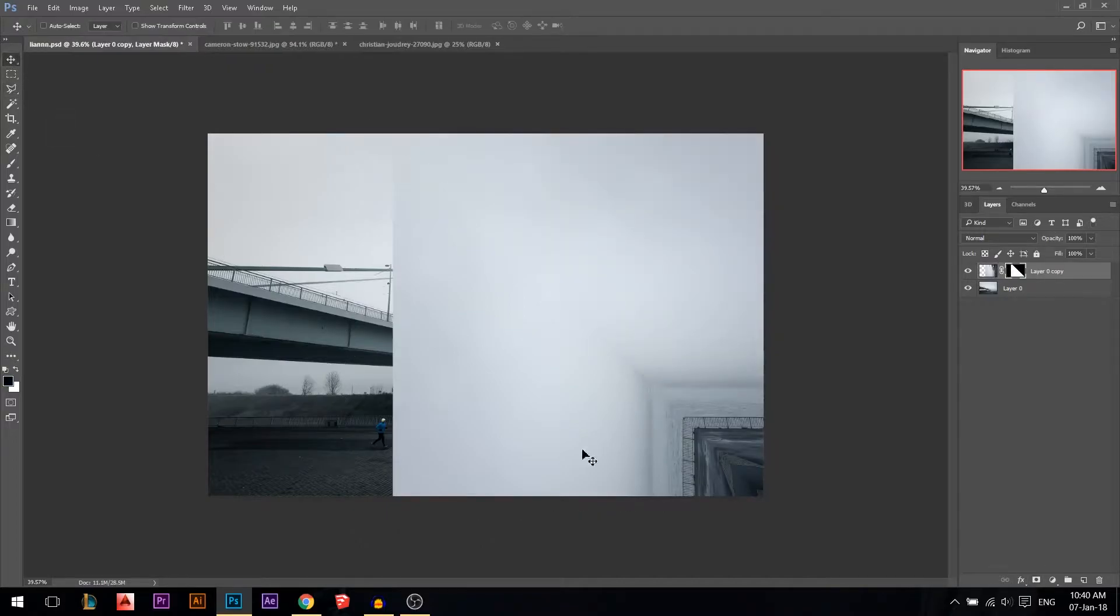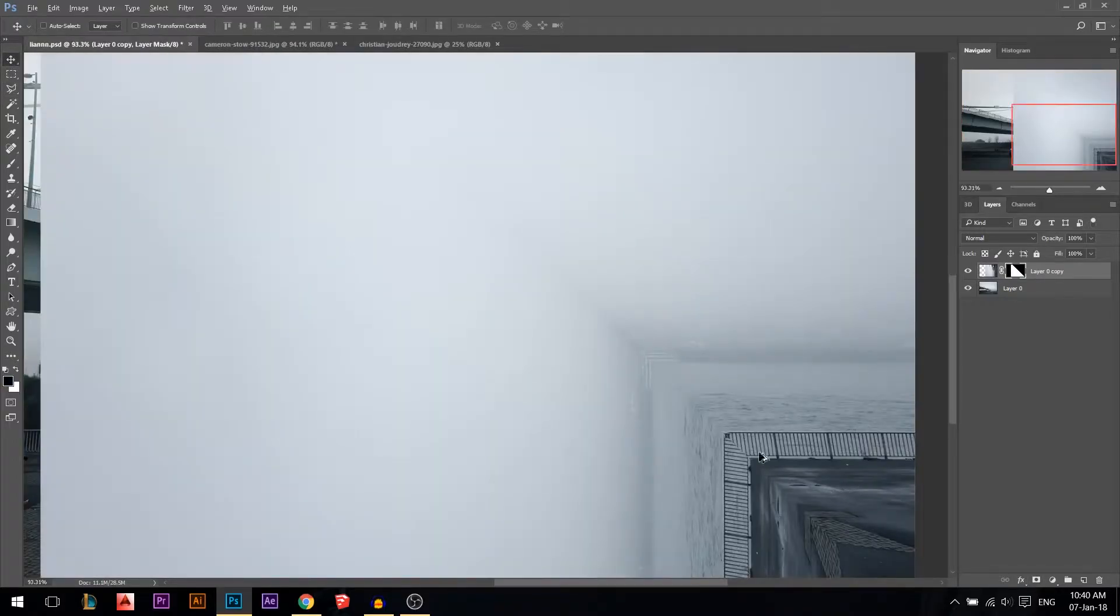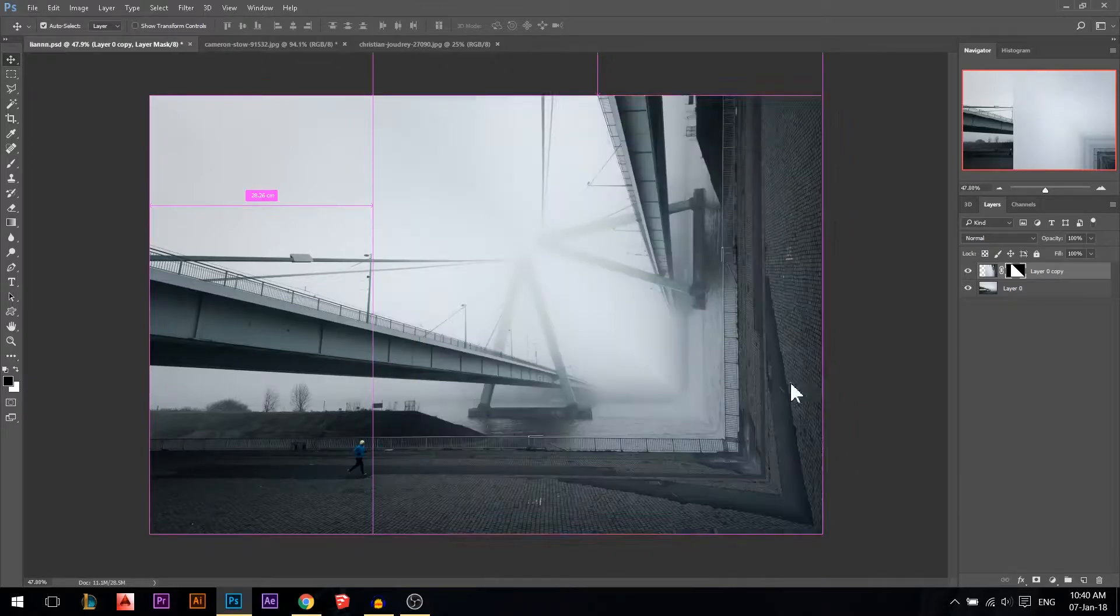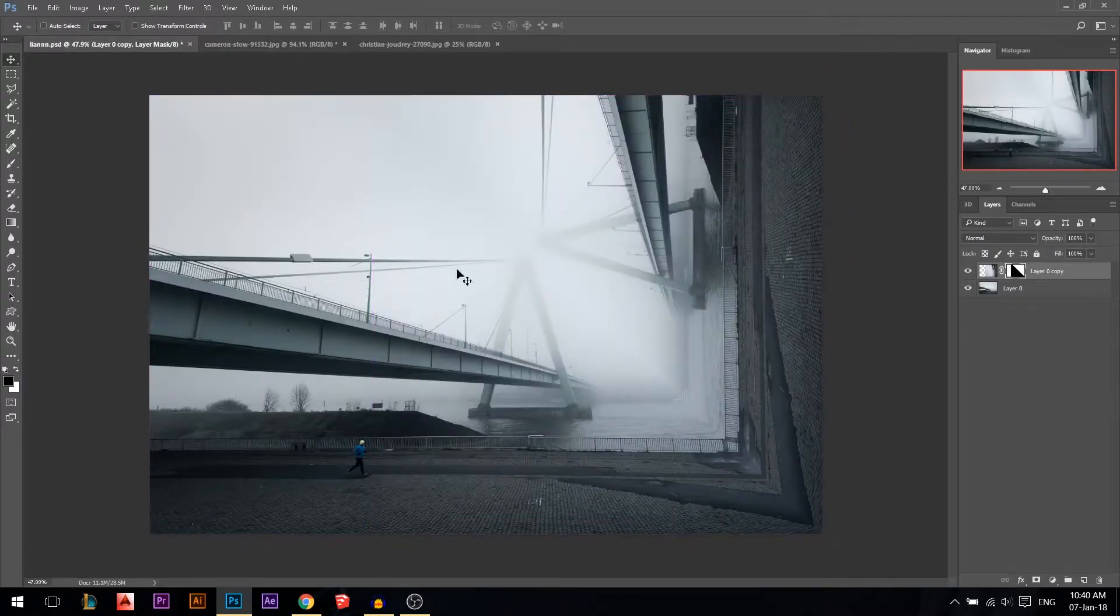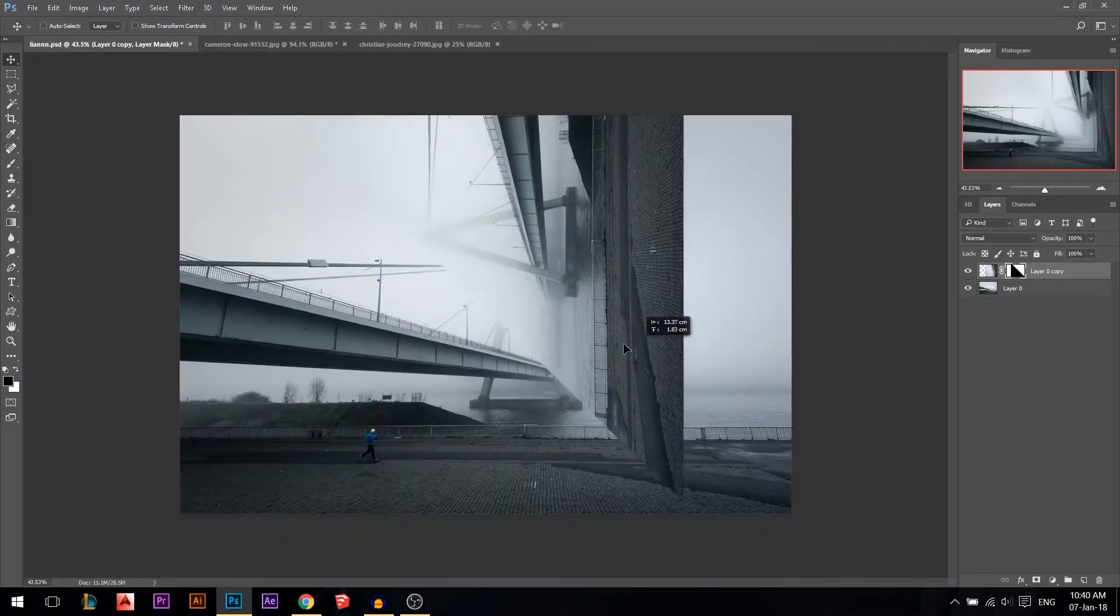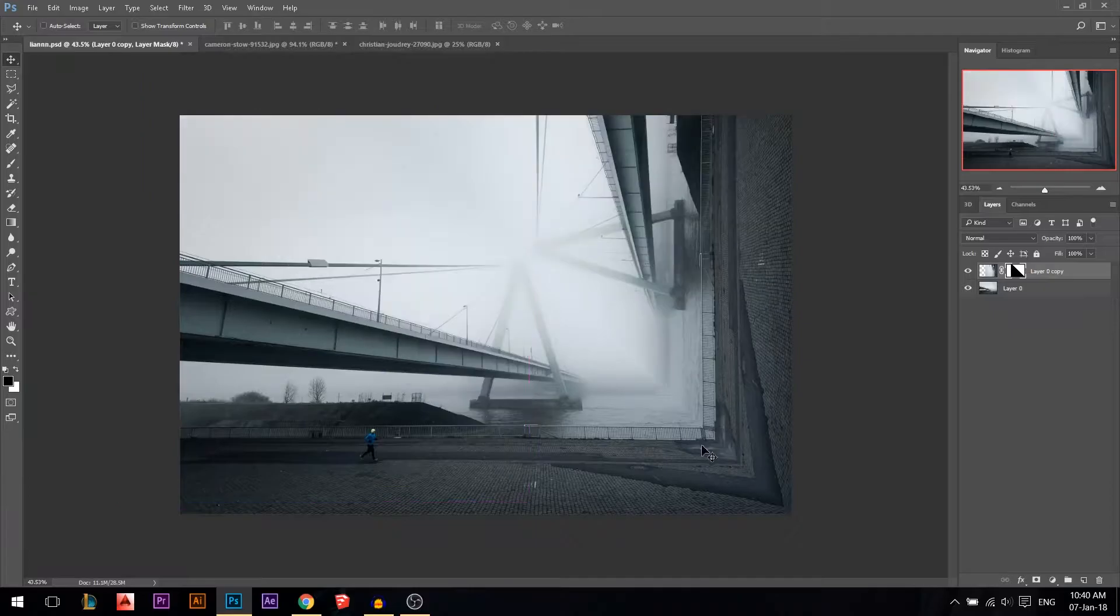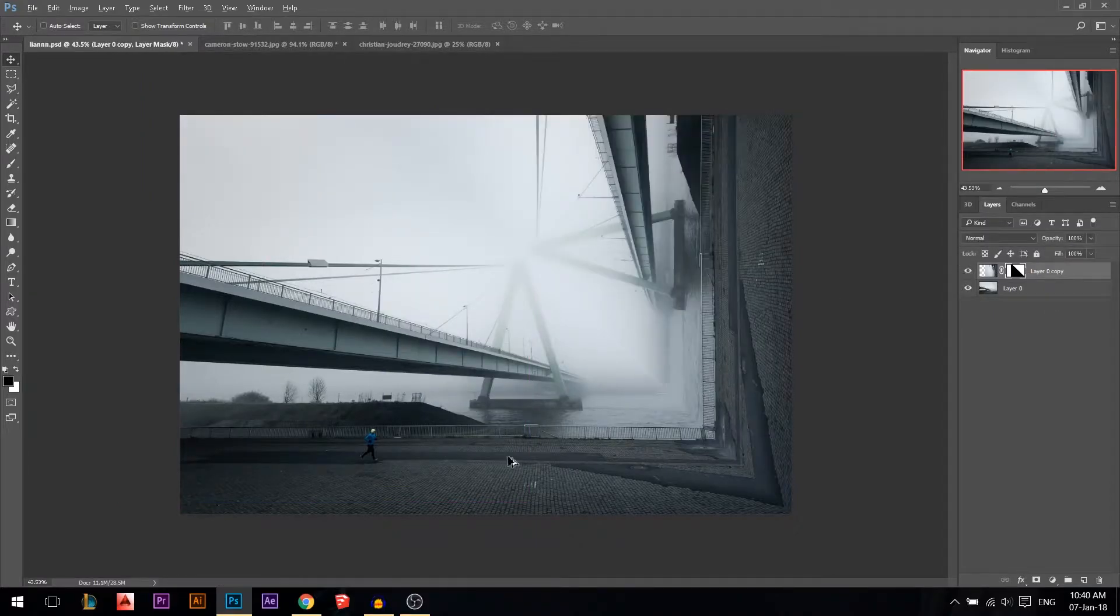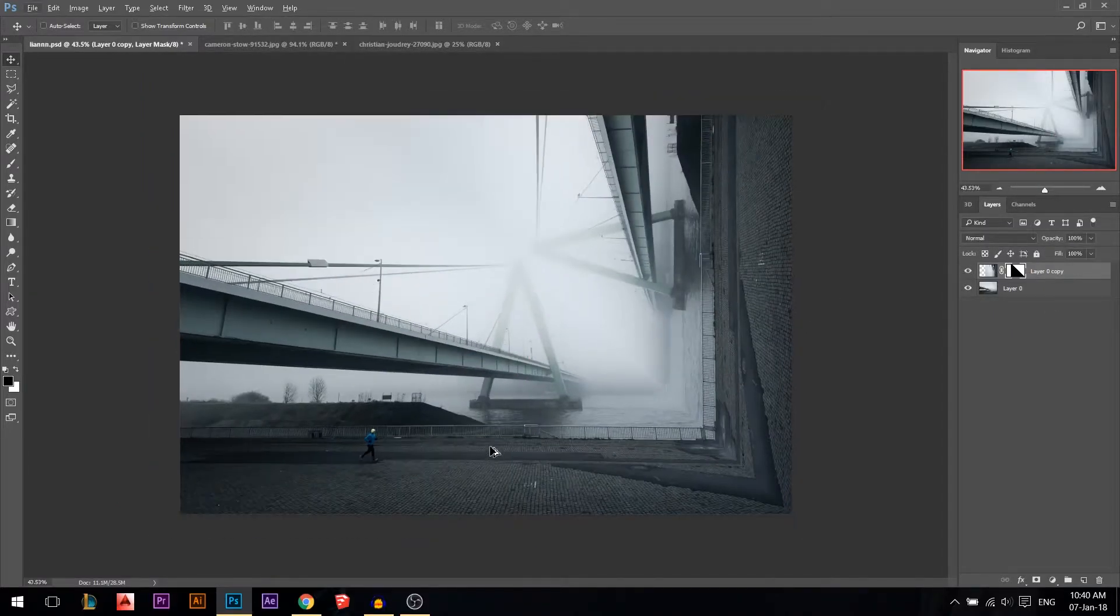Now we have the opposite of what we want, so I'm just gonna press Ctrl+I. So now I have exactly what I want, like the bent side of the image. You see the before and the after.